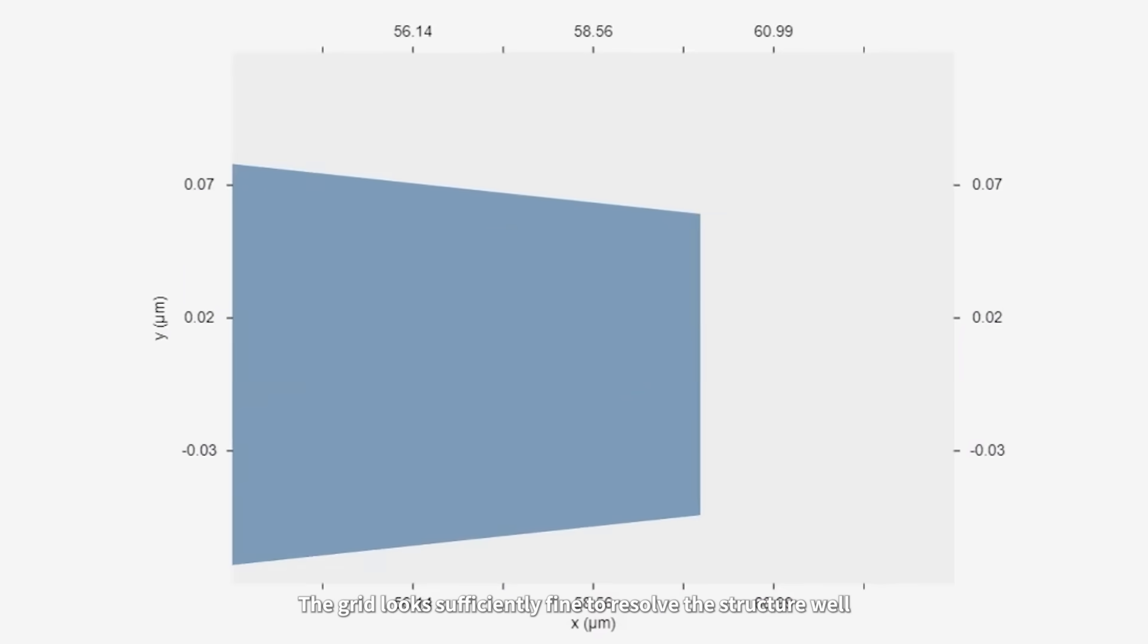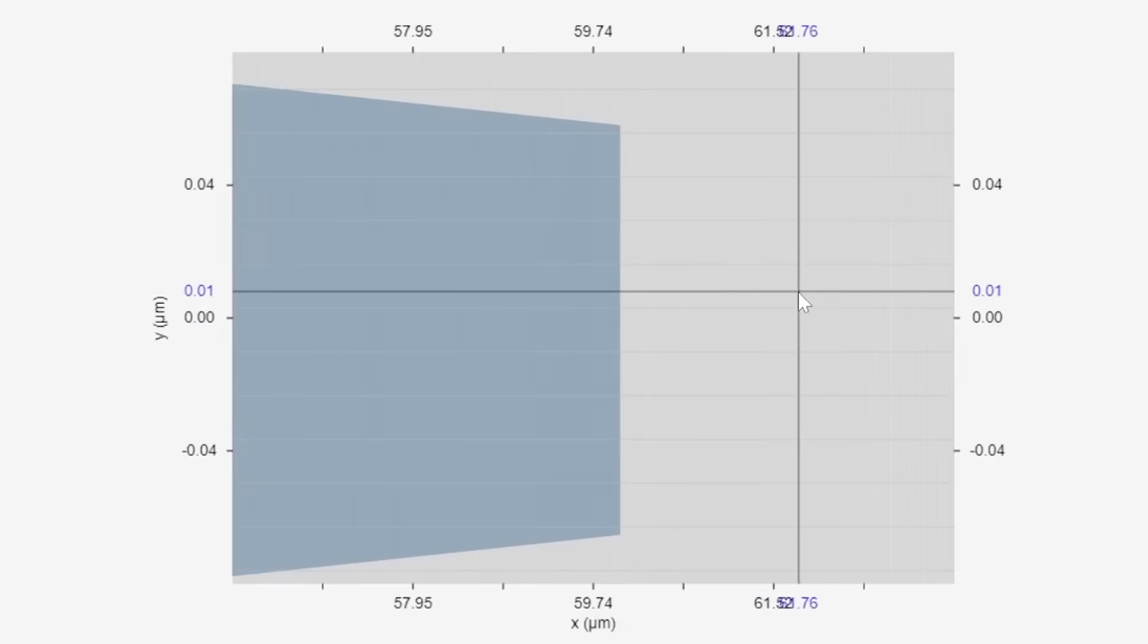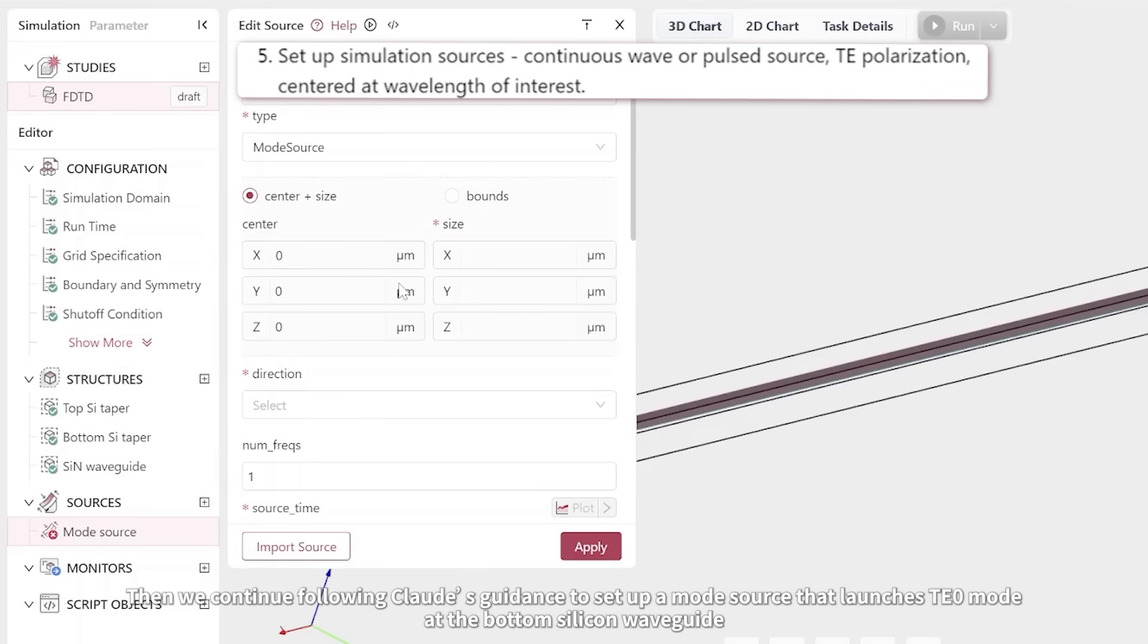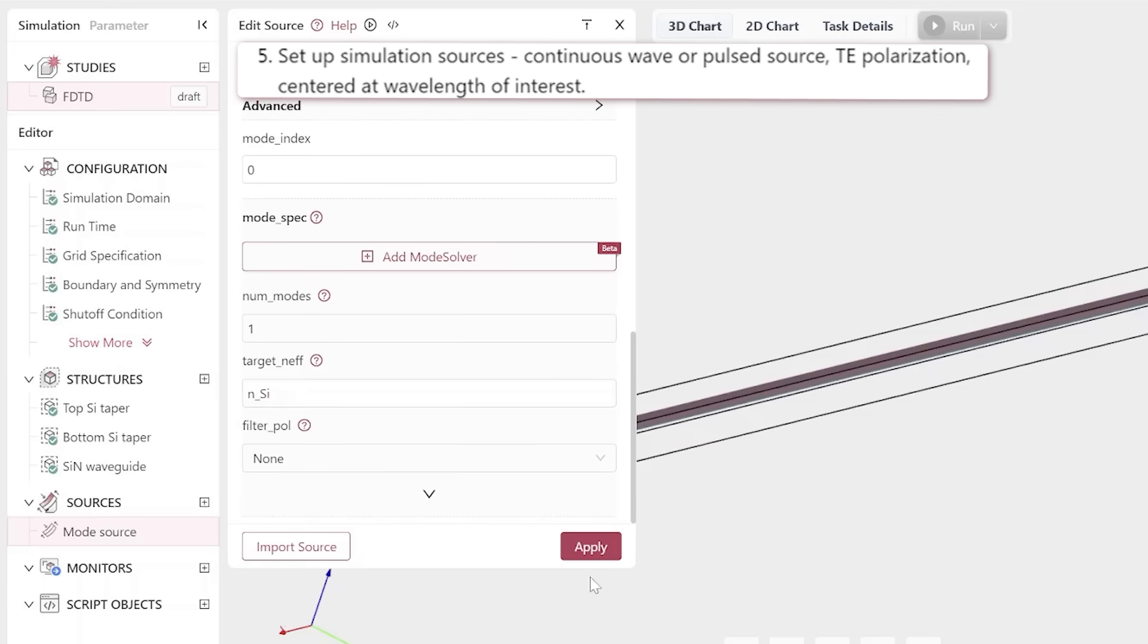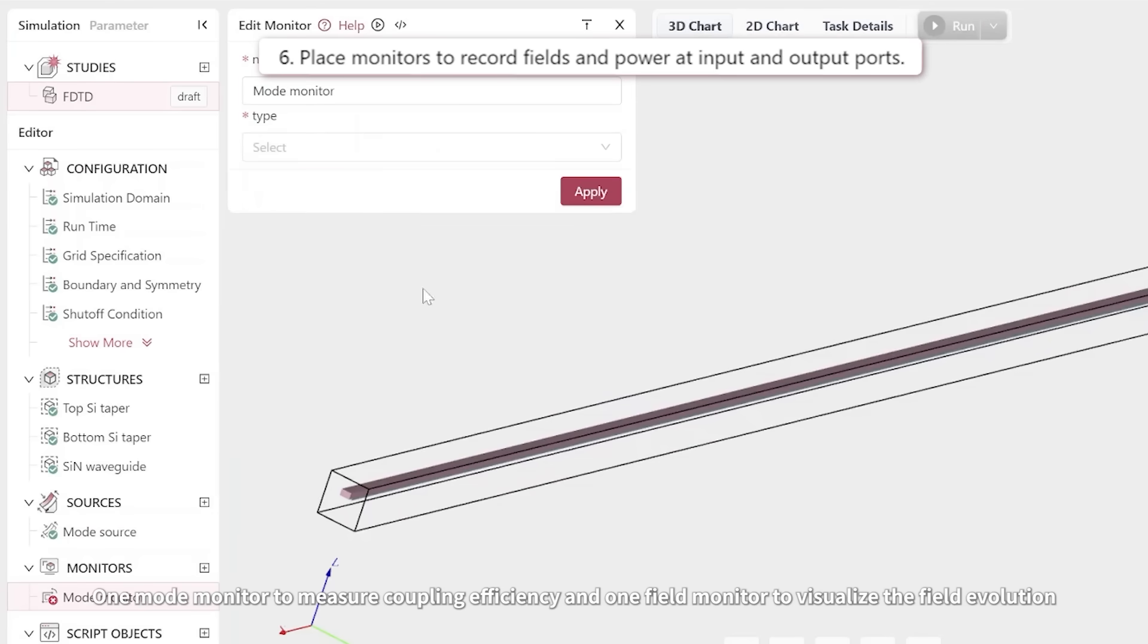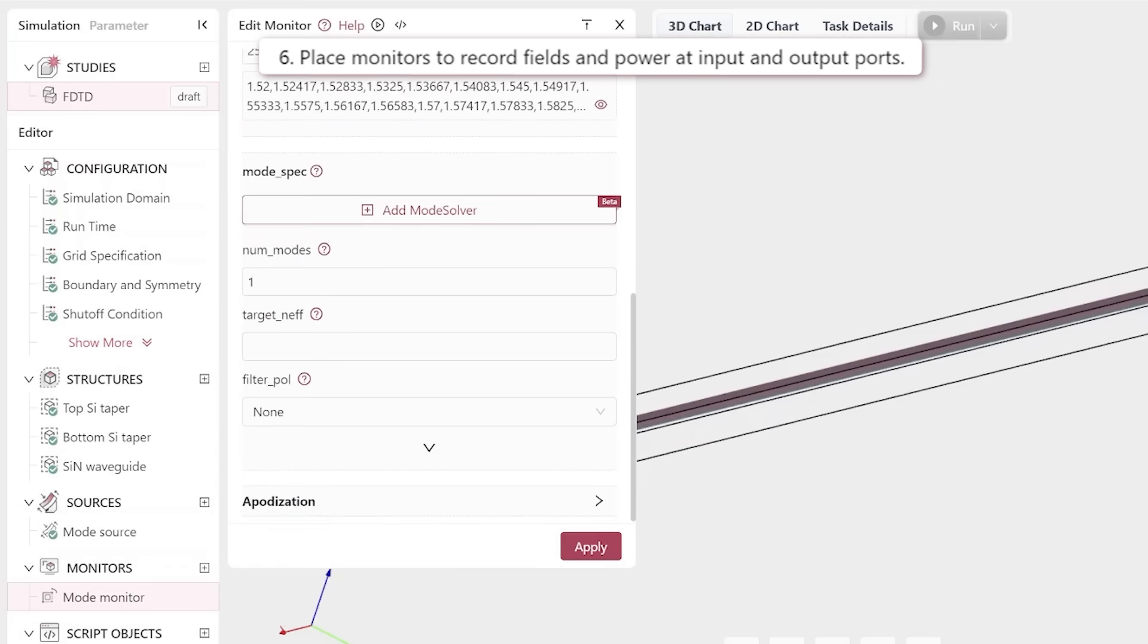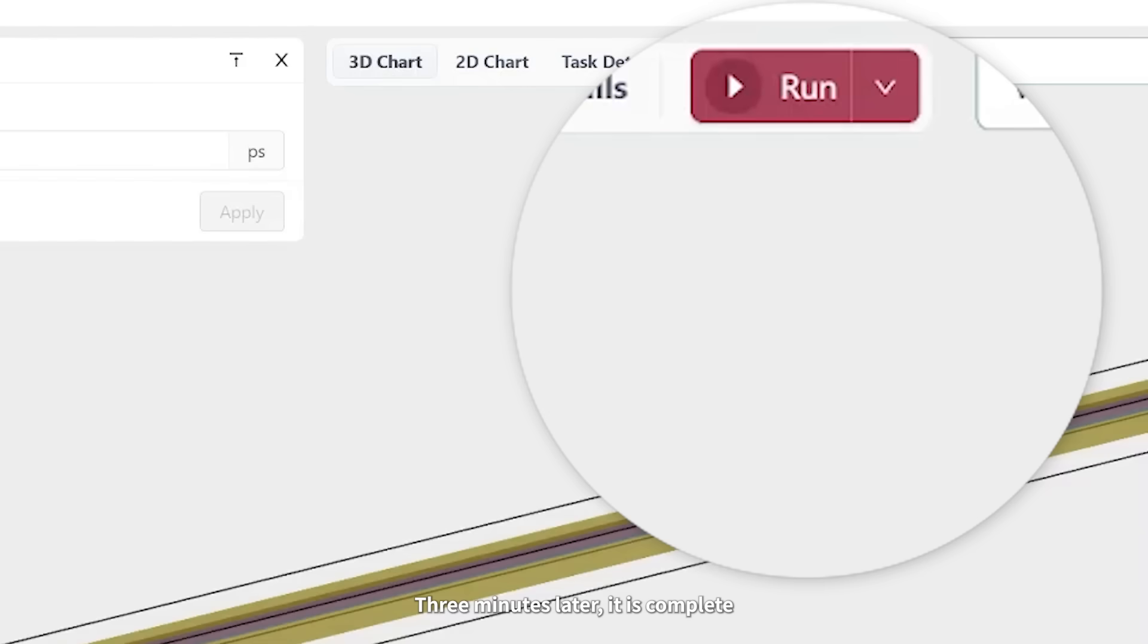Then we continue following Claude's guidance to set up a mode source that launches TE0 mode at the bottom silicon waveguide. Similarly, we define monitors. One mode monitor to measure coupling efficiency and one field monitor to visualize the field evolution. Finally, we determine the run time required and submit the simulation to run. Three minutes later, it is complete.